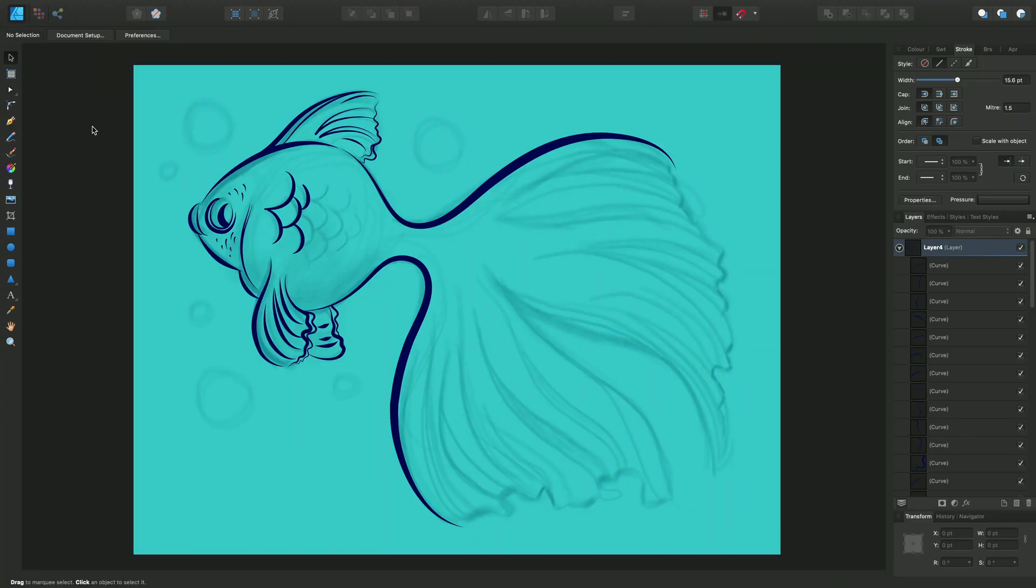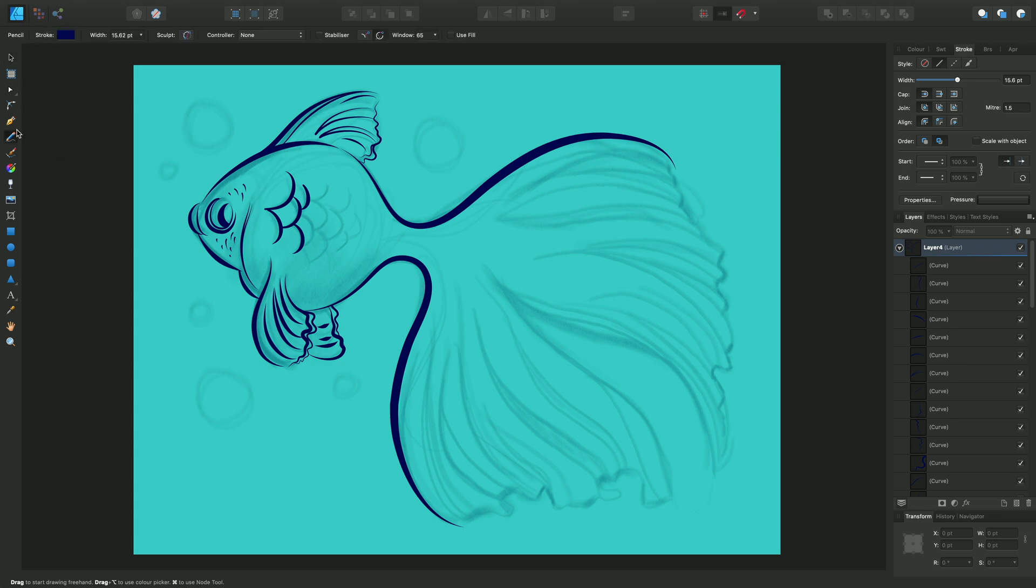The pencil tool in Designer Persona allows us to draw vector lines intuitively using the mouse or graphics tablet. I'm using a Wacom. I'm in Designer Persona, I'm going to select my pencil tool and you'll see this allows me to draw a vector line.